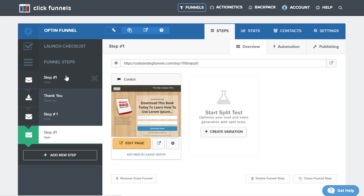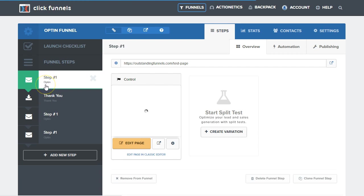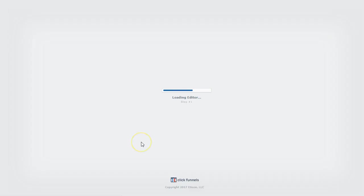However, if you'd like to move a funnel step from one funnel to another, keep in mind that whatever funnel step type this is, it will be in that list of funnel page templates. So this one here says opt-in. So once I come to the page here, I will need to come and edit the page.